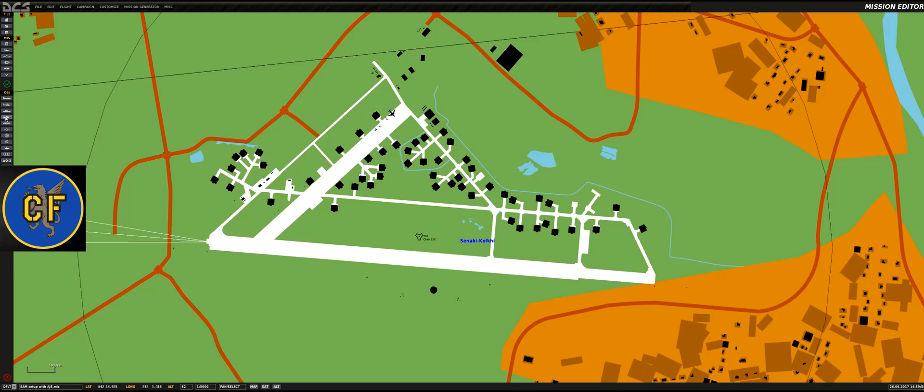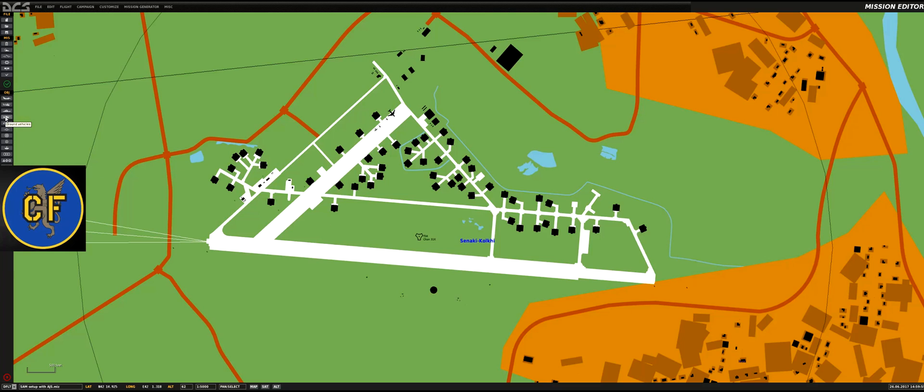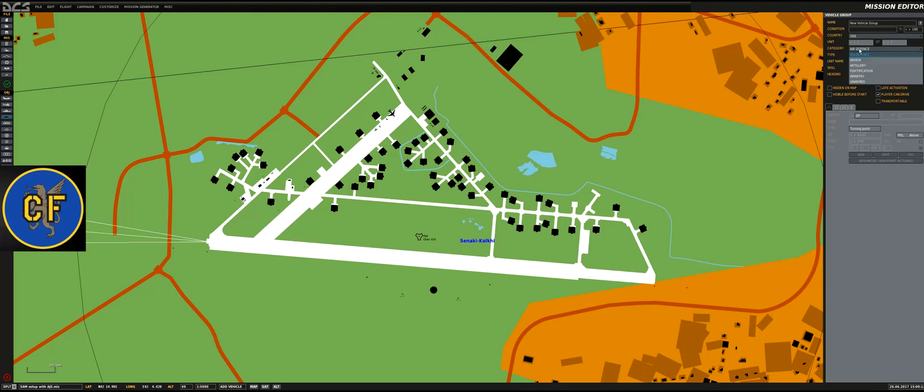Let's have a look at the British Hawk system. First you press the ground vehicle button, then go to vehicle group and select whichever country the missile defense system is going to belong to. In category you choose air defense.